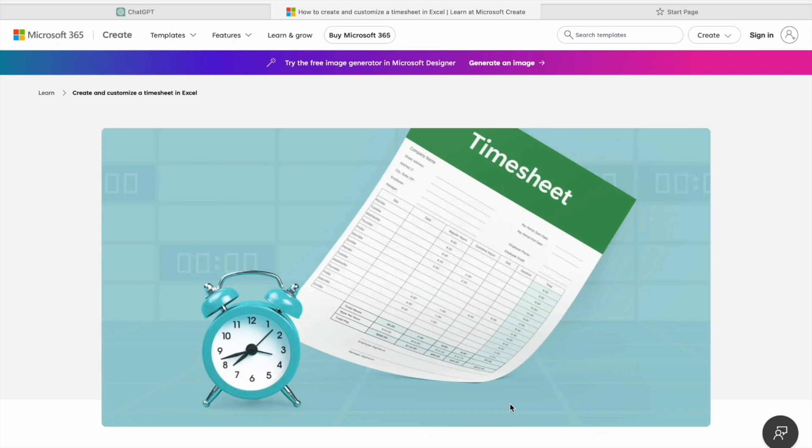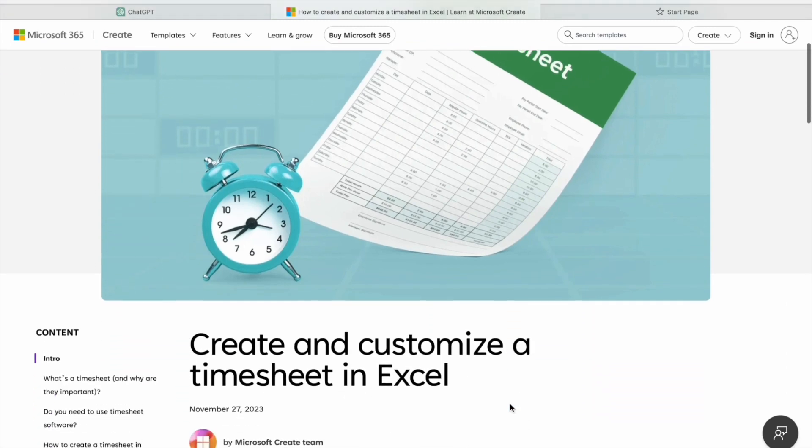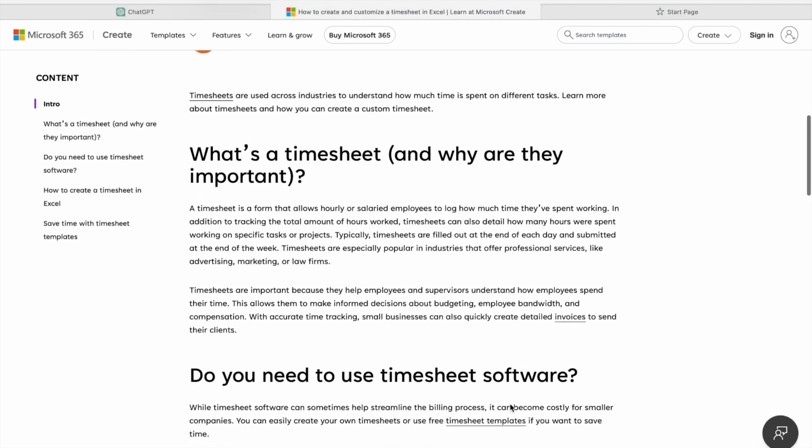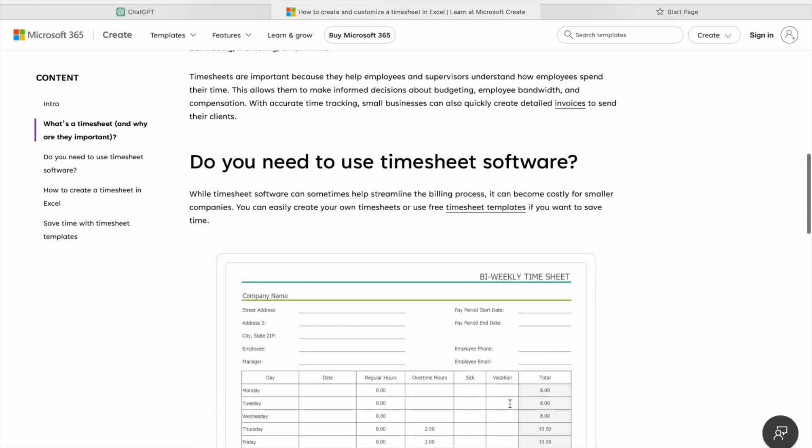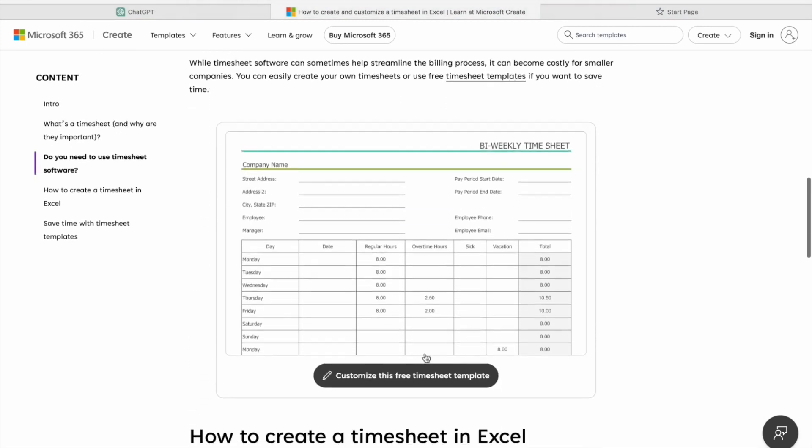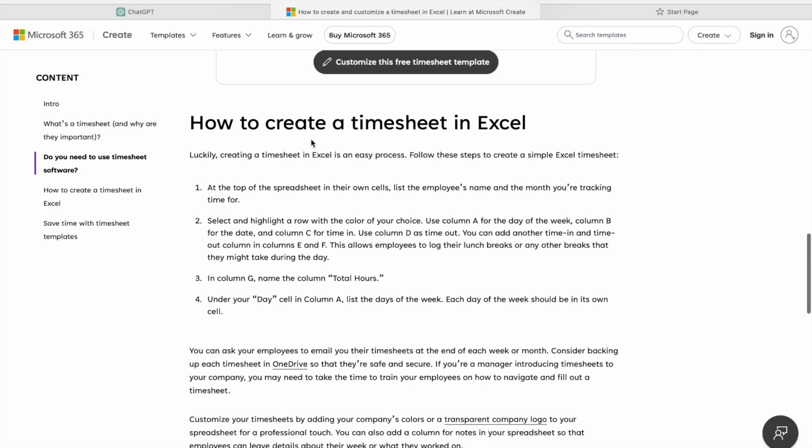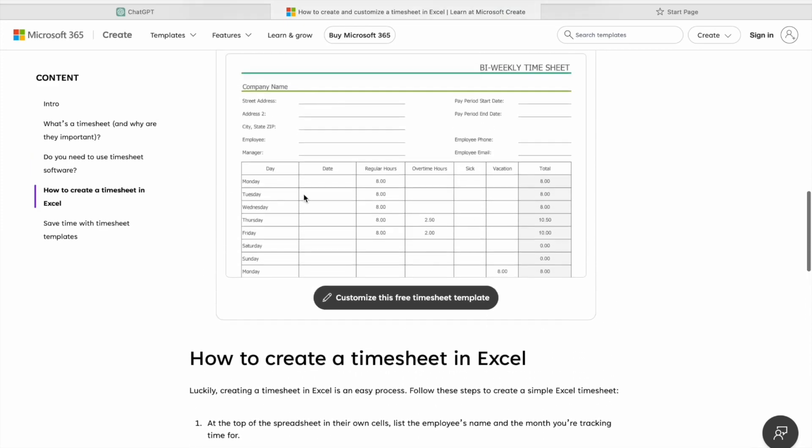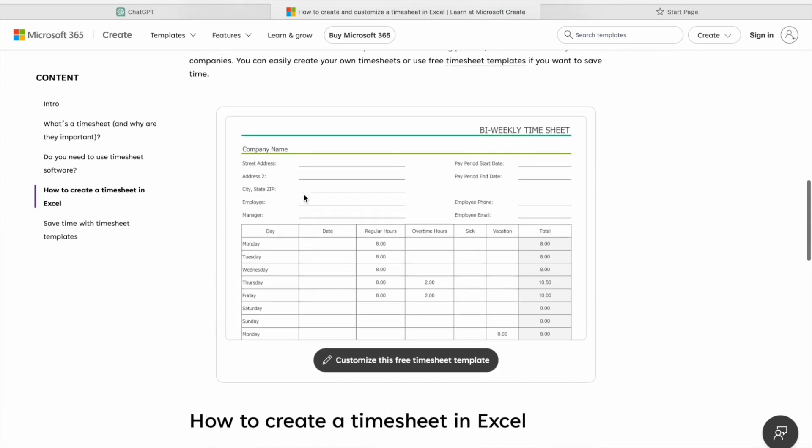So in this video we are going to see a customizable timesheet template from the official Microsoft 365 website. We are going to download it from here, and another thing is that we are going to create our own timesheet using ChatGPT.